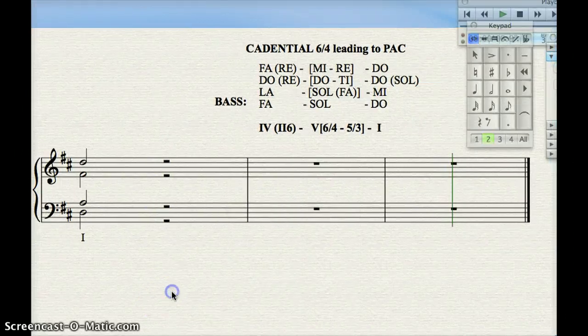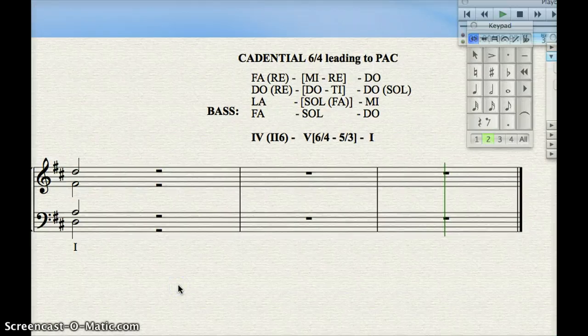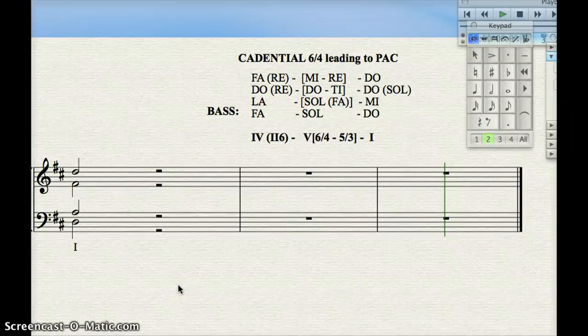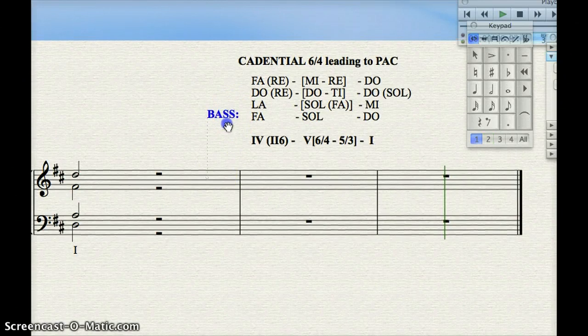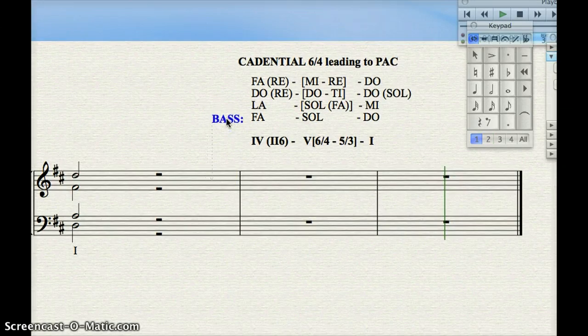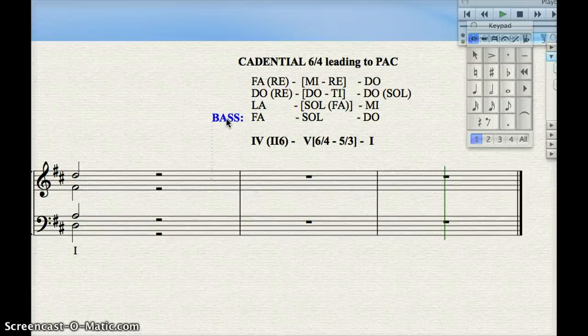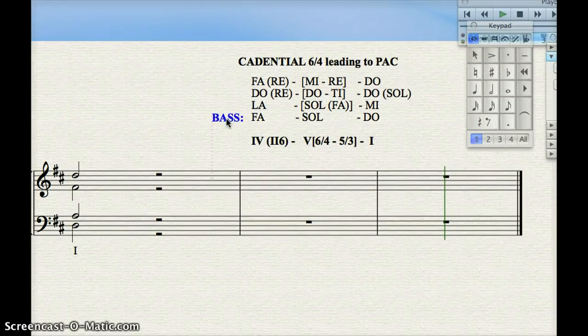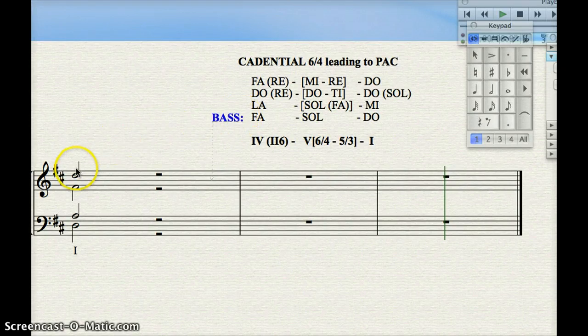Hello. This tutorial involves the cadential 6-4 leading to a PAC. The cadential 6-4 can be approached a couple of ways. It can be approached from a I chord, in which you hold over the dissonant 4 and 6 — the 4 is particularly dissonant — and you prepare those as suspensions. But more common is to approach the cadential 6-4 with the dominant prep chord. The IV chord is the easiest and probably the most common, and it's the one I want to look at first.